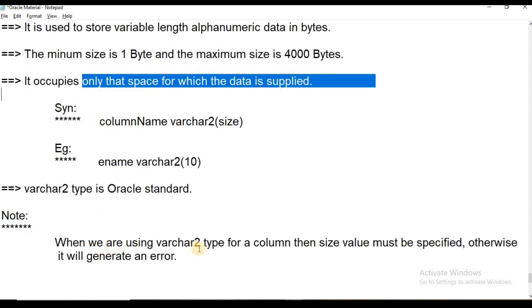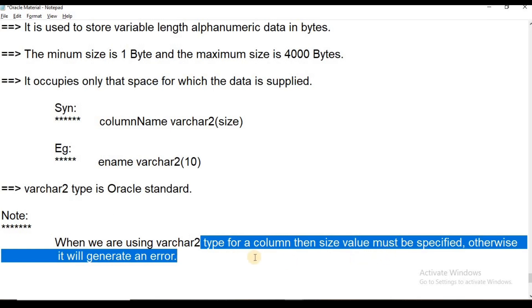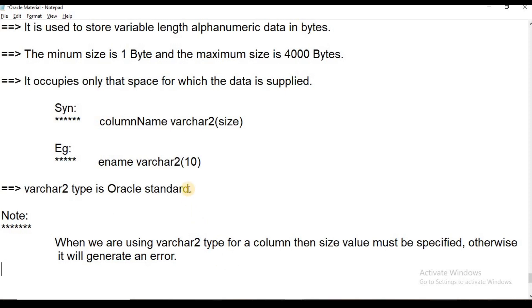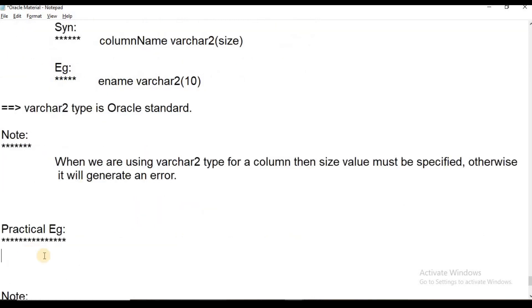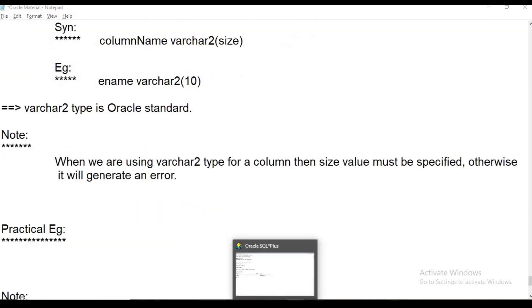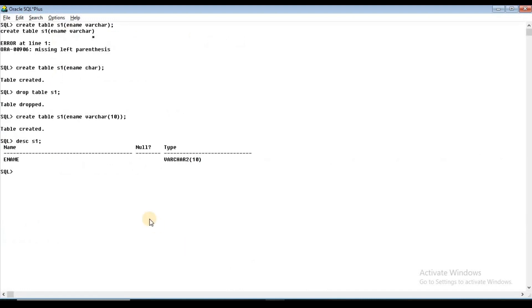When using VARCHAR2, the column size value must be specified. VARCHAR2 is an ANSI standard data type.